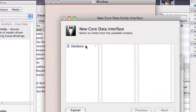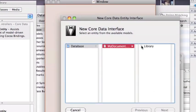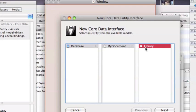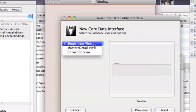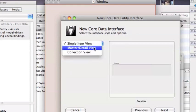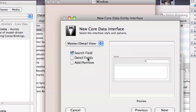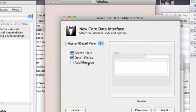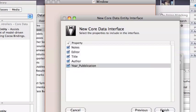Select database, my document and library. Select master. Select master and select every three options. Select next and finish.